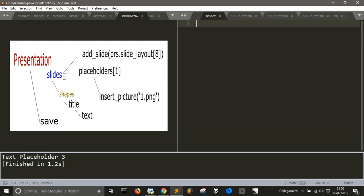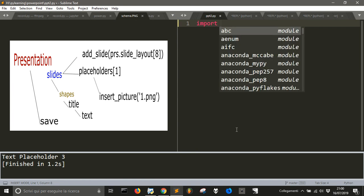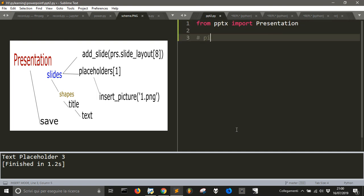As we can see here, we got a little scheme of how python-pptx, the module to use PowerPoint through Python, works. First of all, let's import Presentation from pptx, and remember that you can install it by doing pip install python-pptx.